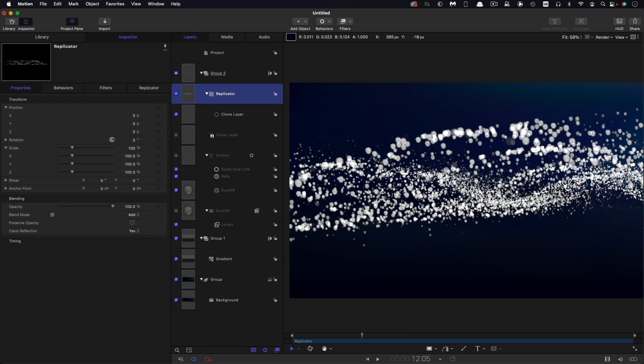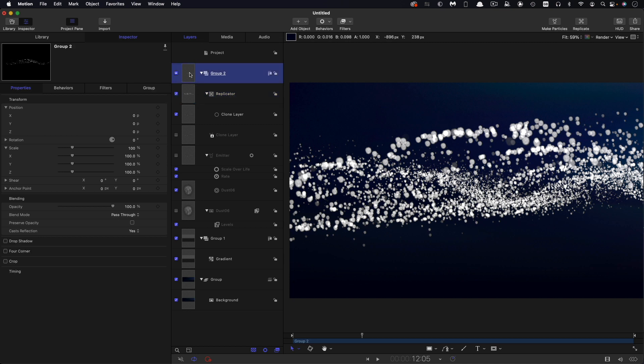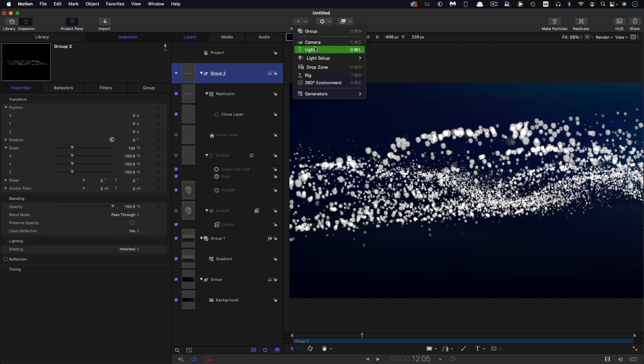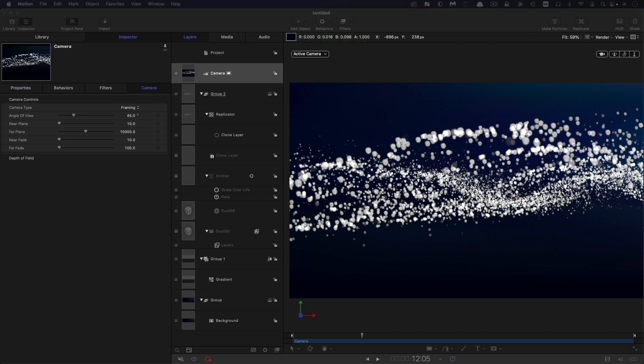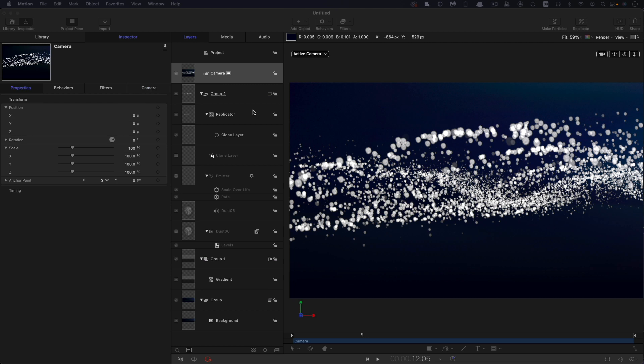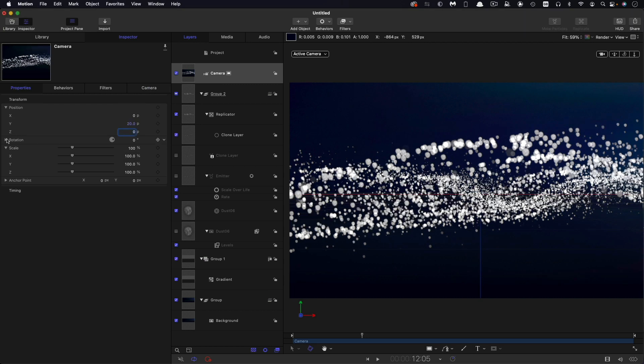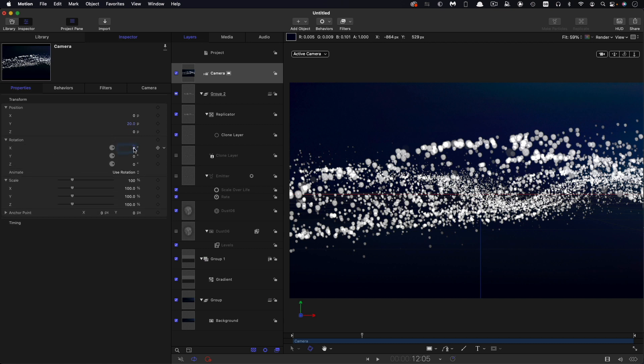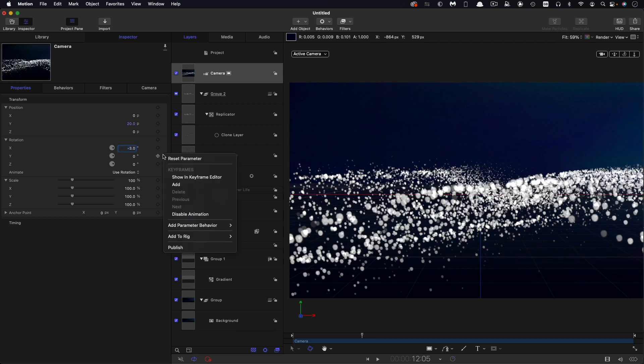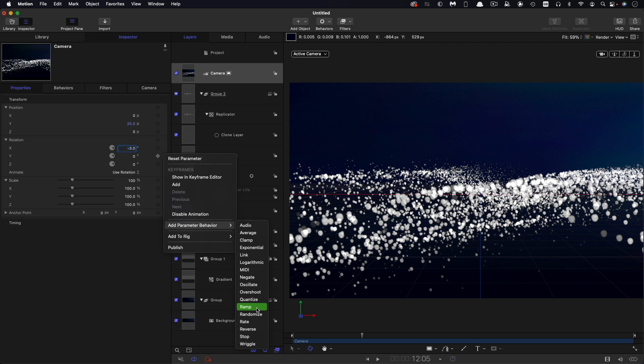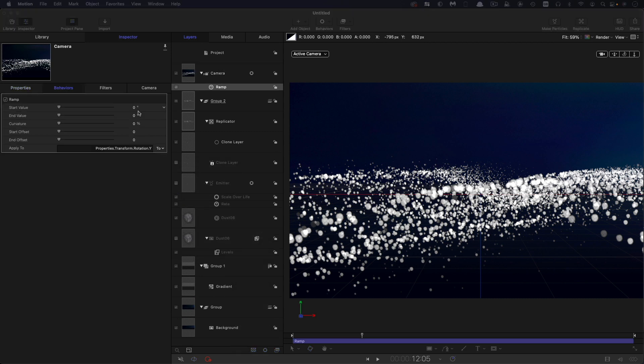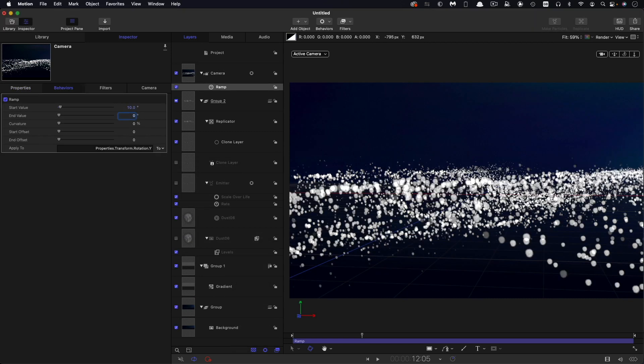We're not really seeing this at its best yet. What I'm actually going to do is, first of all, turn this group to 3D and add a camera. Let's set this up. I want 20 for the Y position. Let's open up the rotation. I want negative 3 for the X rotation, and for the Y rotation I'm going to add parameter behavior ramp. I'm going to have a start value of 10 and an end value of negative 10.